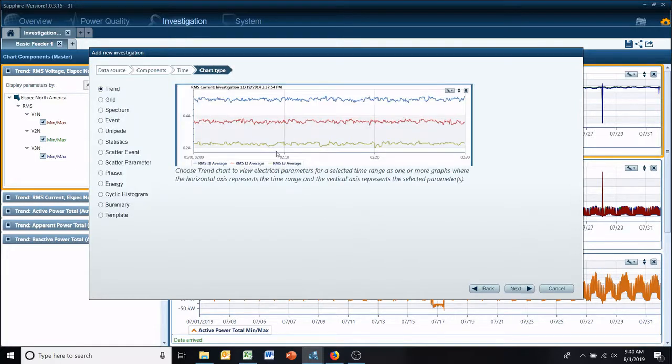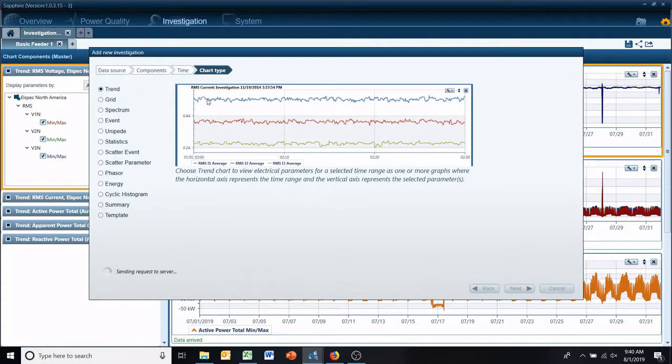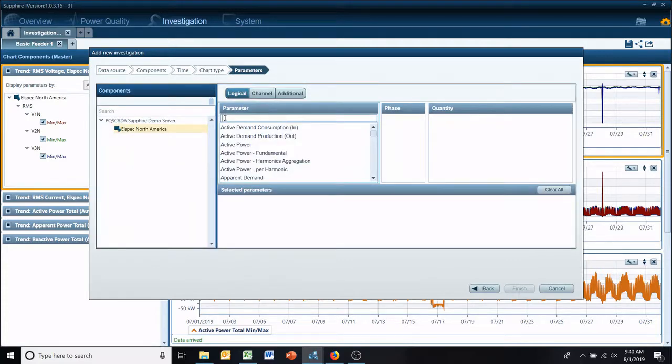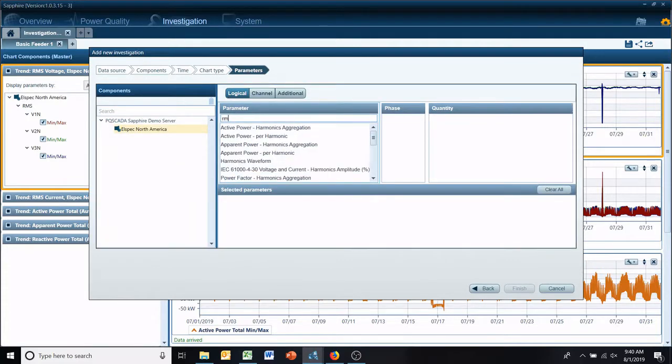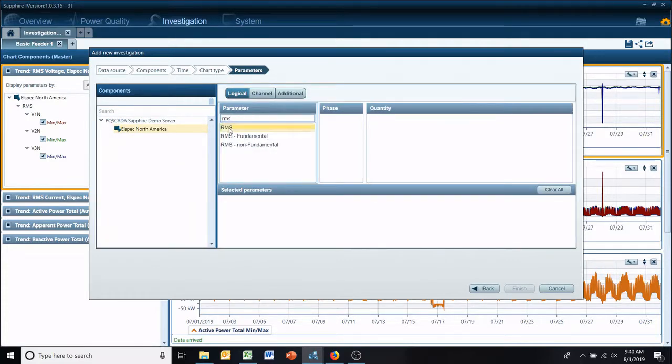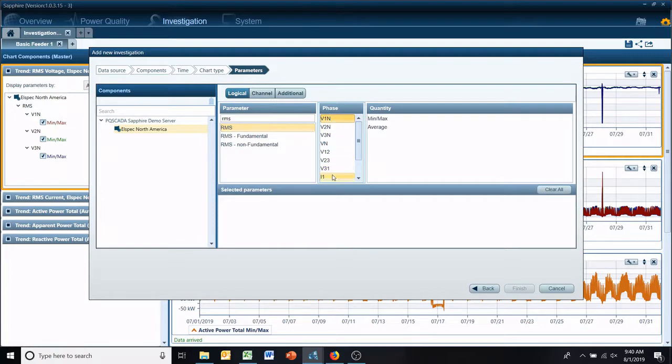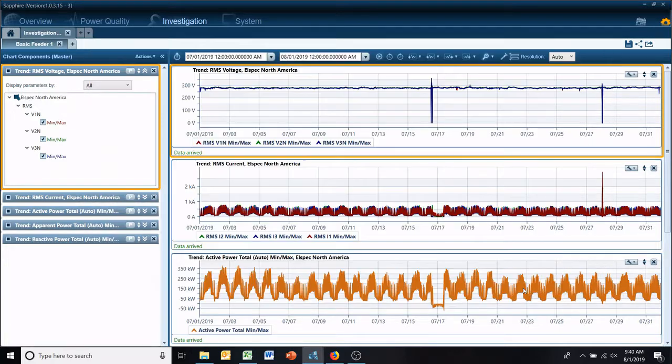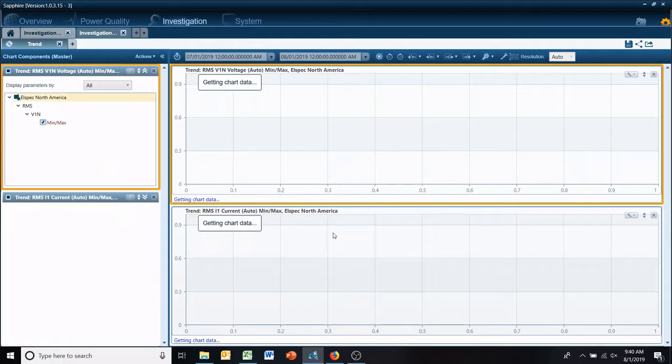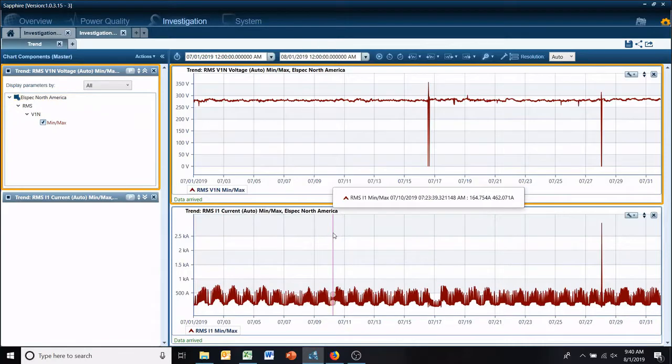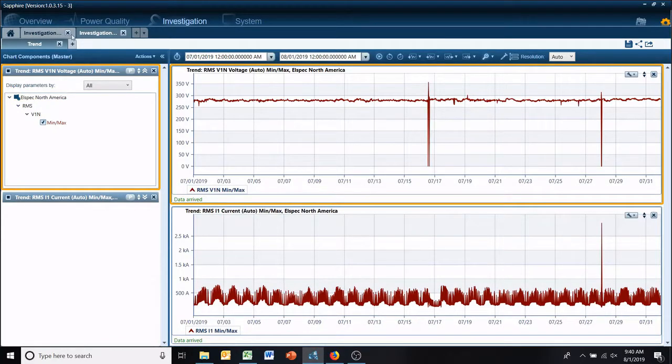Go through and create your data. Now I have multiple investigations open at one time.